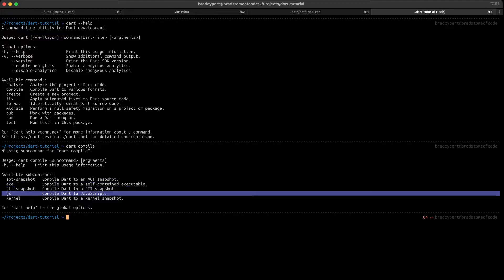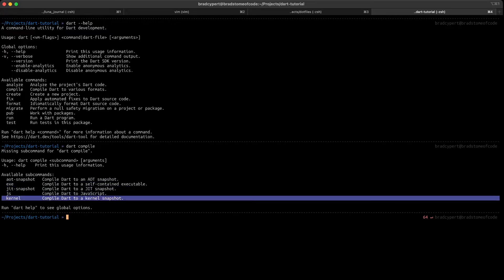Ah, JavaScript, the platform that needs no introduction. The JavaScript subcommand compiles Dart code to a deployable JavaScript app. There are several alternatives to this, such as Dart2JS and the web dev tool, which we'll talk about when we get into web development with Dart.